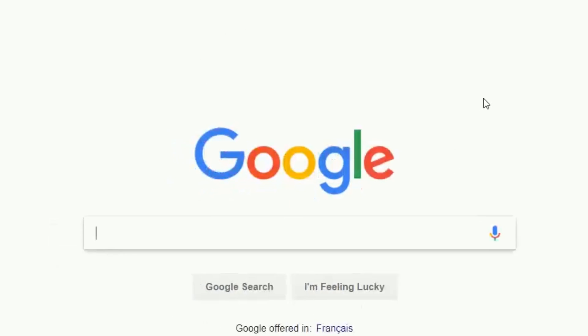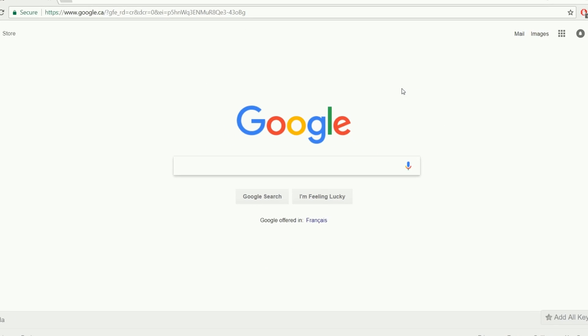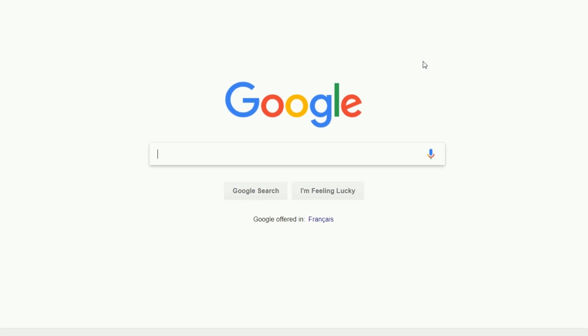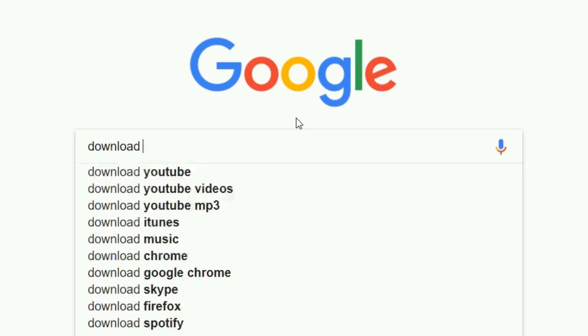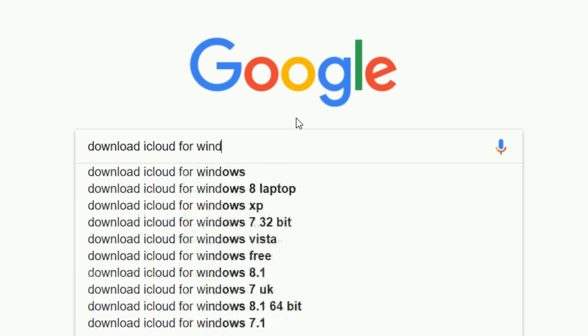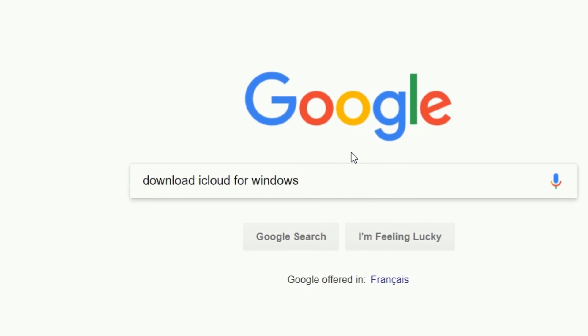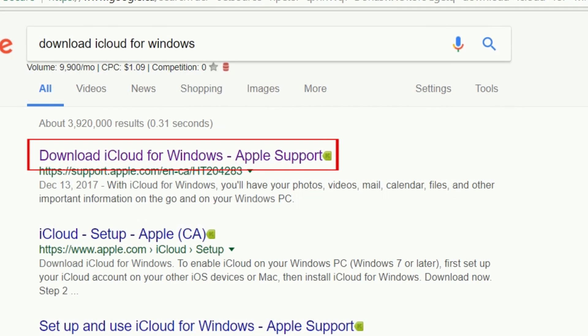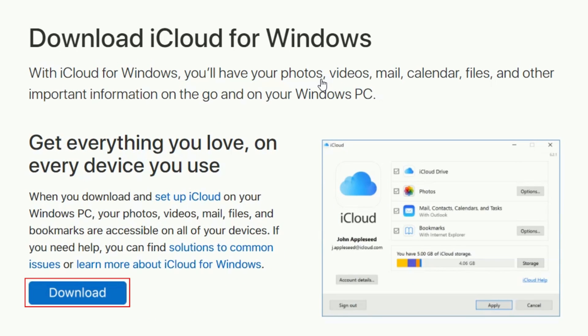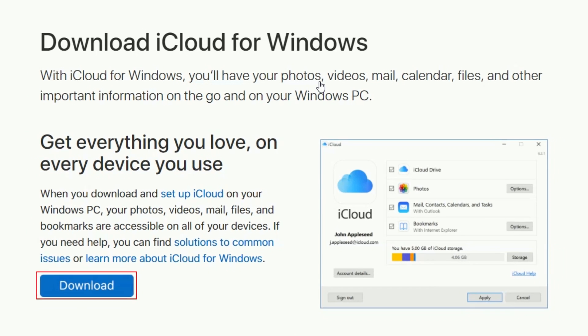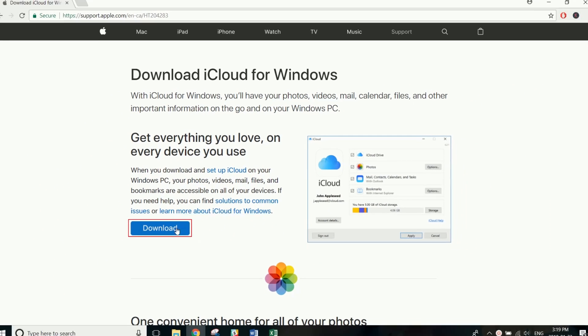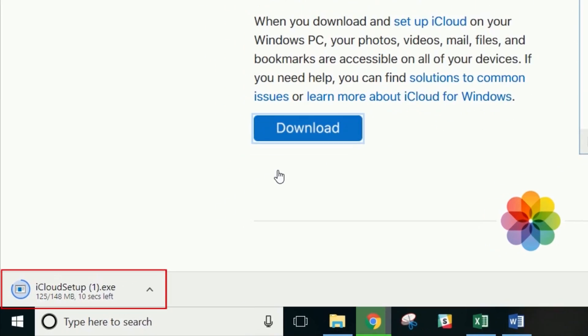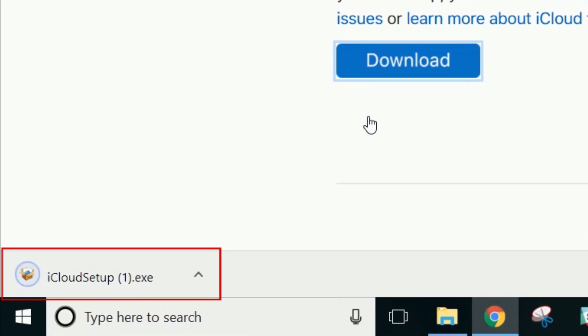Now you can download the iCloud software on your PC. To do this, open your web browser and search Download iCloud for Windows. Then click the link to the iCloud download page. Click the blue Download button to begin downloading the software. When the download is complete, click on it to run the installer.